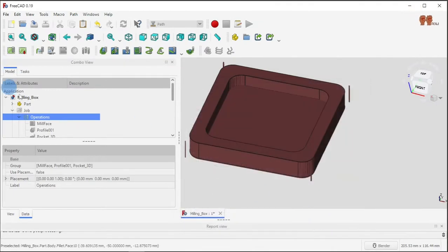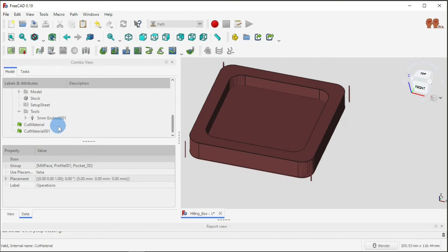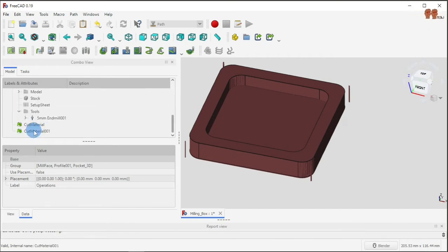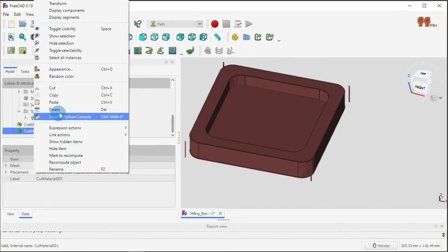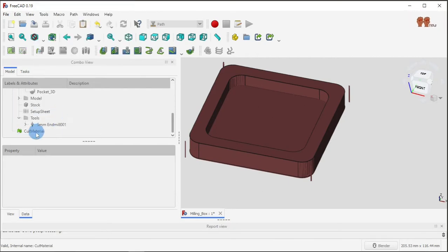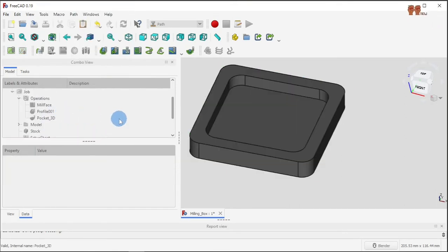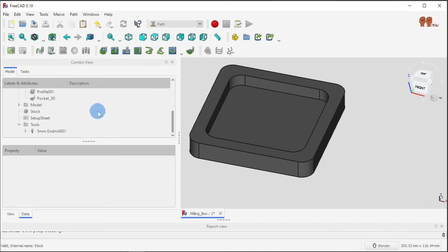Okay, and then that's it. So that's how you generate the G-code.